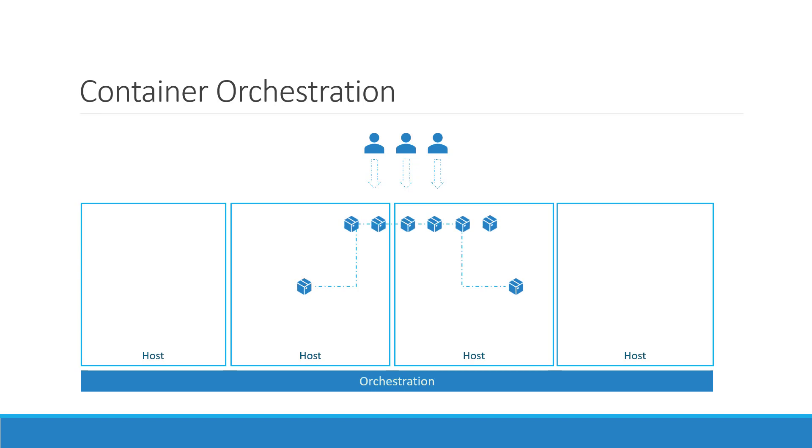This whole process of automatically deploying and managing containers is known as container orchestration.